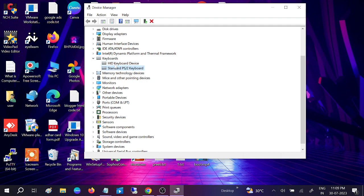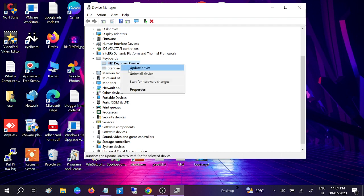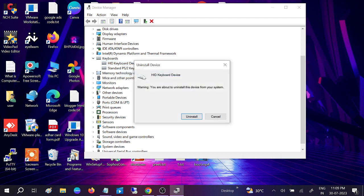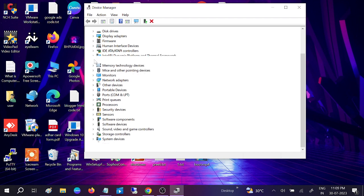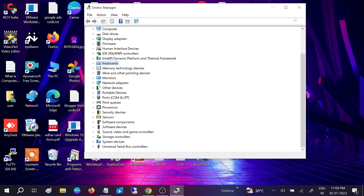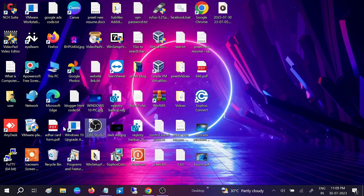If still not resolved, you can uninstall it from here. Once the uninstall is done, restart your system and your issue should be fixed.